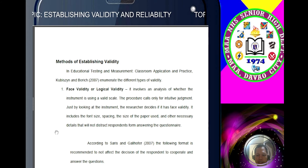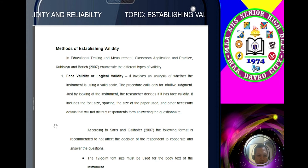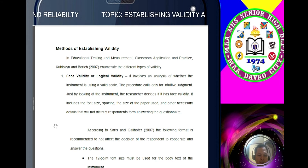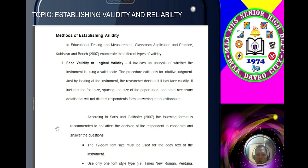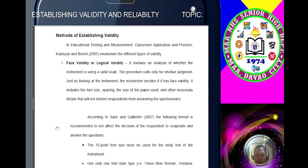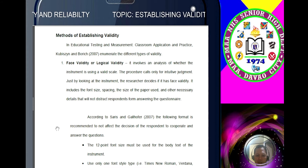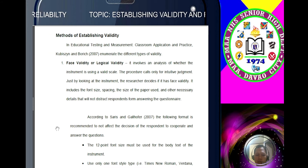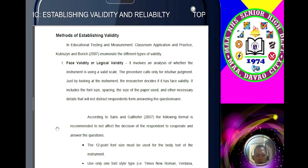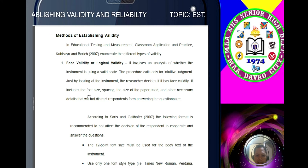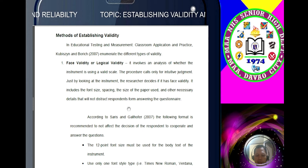These are the methods of establishing validity. In educational testing and measurement — classroom application and practice — by Cubicine and Boric, 2007, there are different types of validity. Number one: face validity or logical validity. It involves analysis of whether the instrument is using a valid scale. The procedure calls only for intuitive judgment — just by looking at the instrument, the researcher decides if it has face validity. This includes the font size, spacing, paper, and other necessary details that will not distract respondents from the questionnaire.